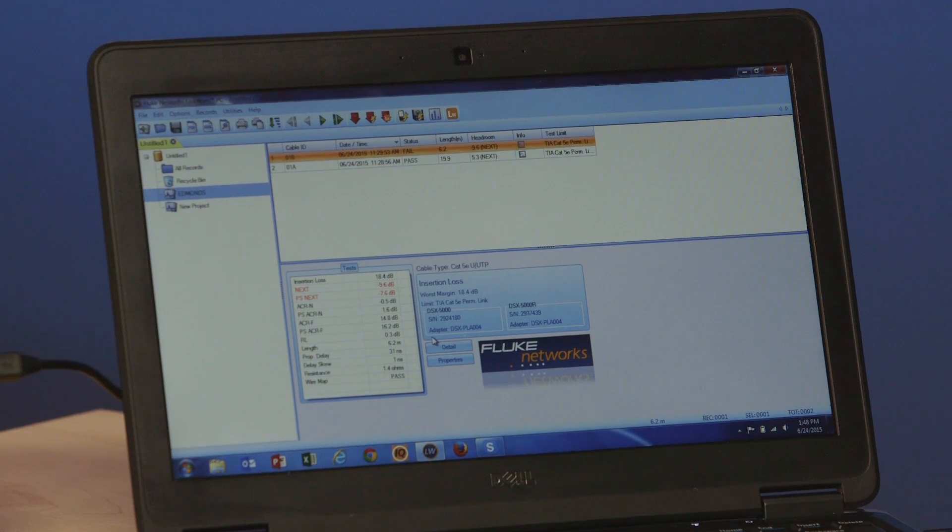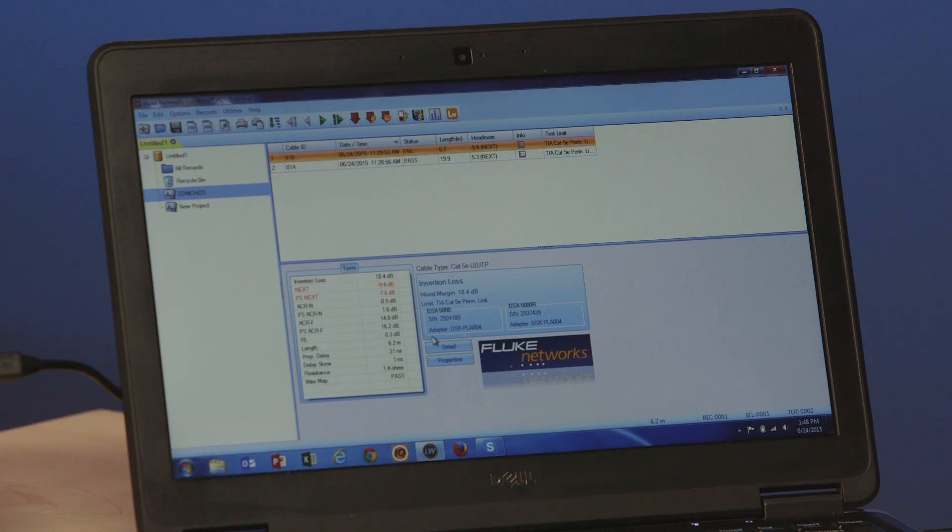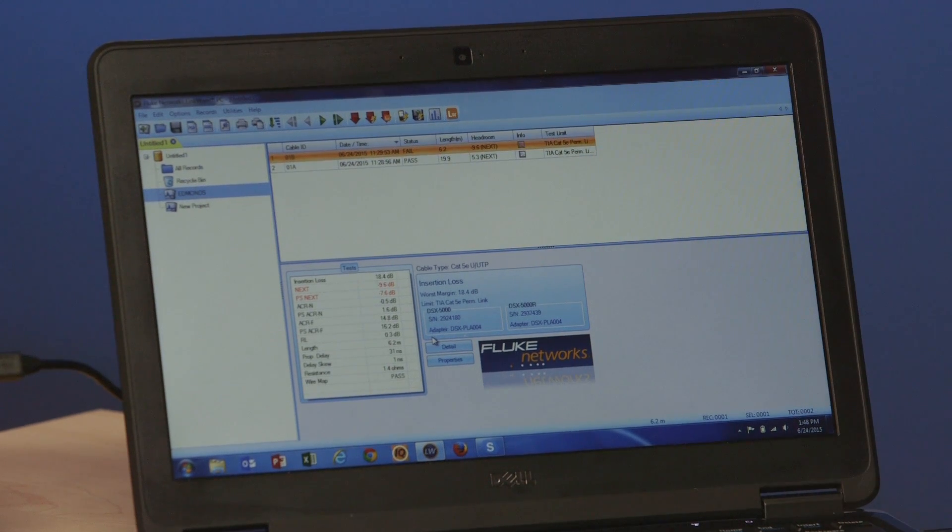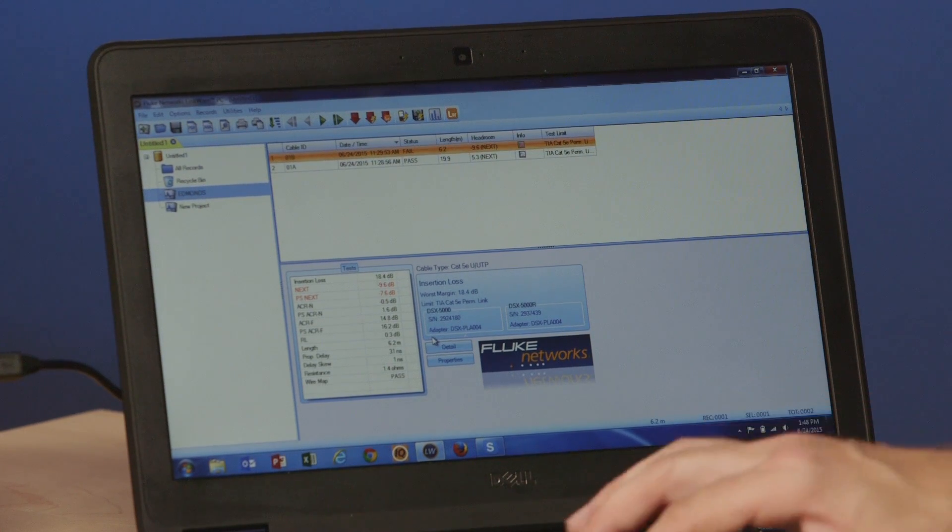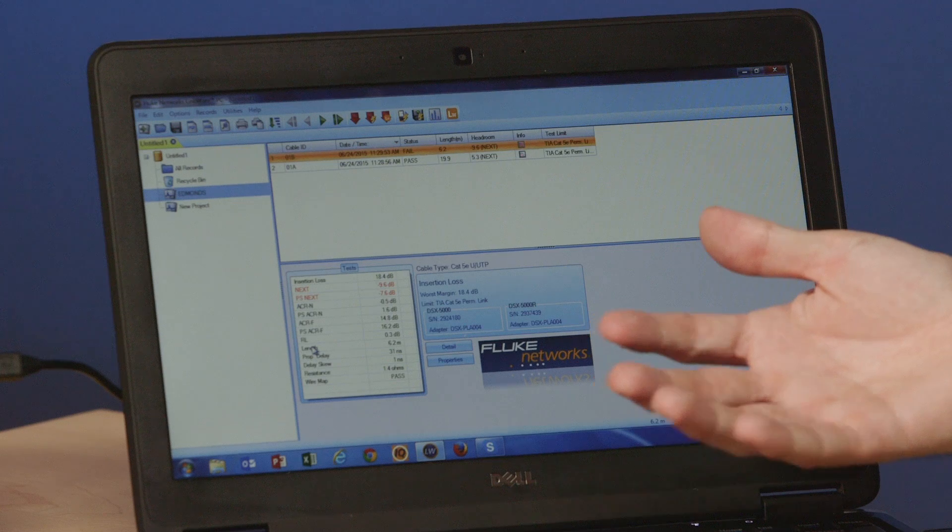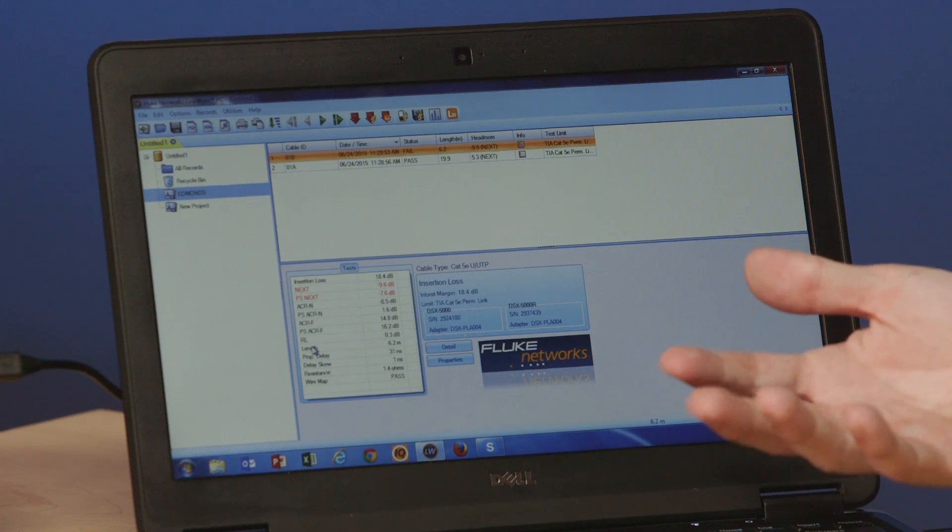It's updating its registration information. That's that part we said on the first video in the unboxing and setting up. Here are my two test results here and I can simply save this LinkWare file and send it to my customer, which is what we recommend.